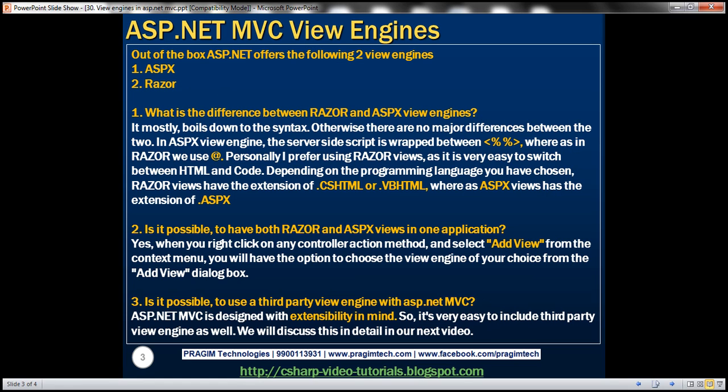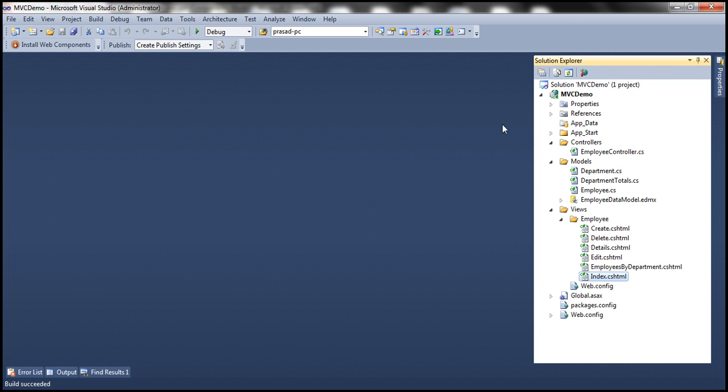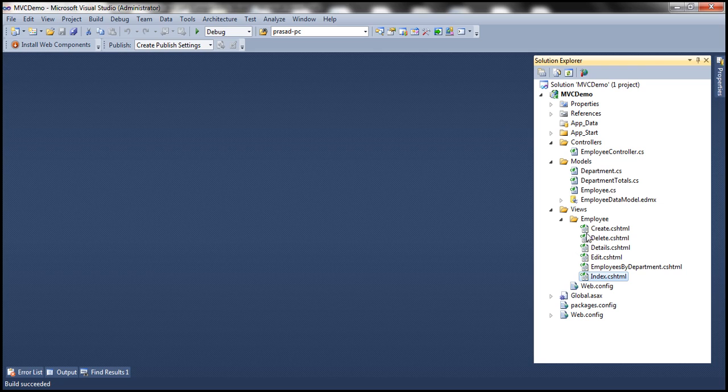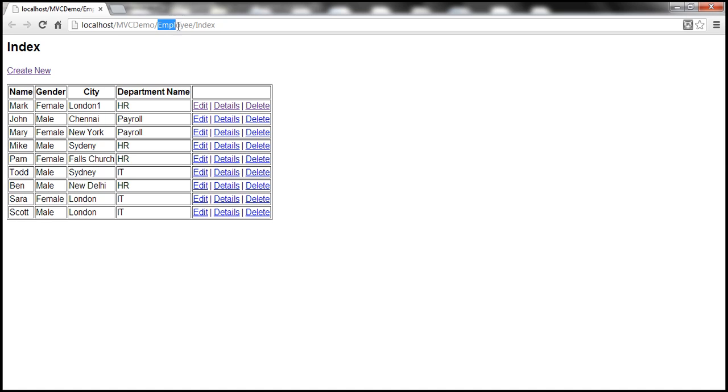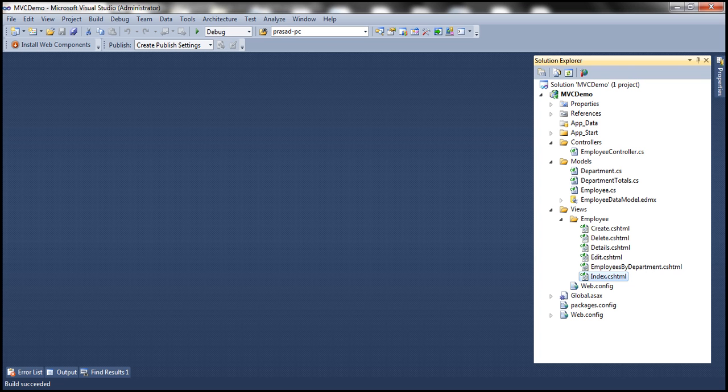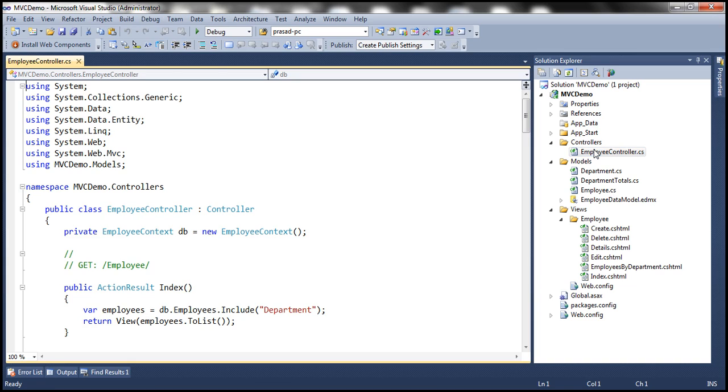Let's flip to Visual Studio. We've been working with this project MVC demo. If you look at the views that we have within this employee folder, all of them are Razor views. Now, when we navigate to this URL, notice the URL employee slash index. This is going to invoke index action within employee controller. Notice the last line that we have within this action method, return view.